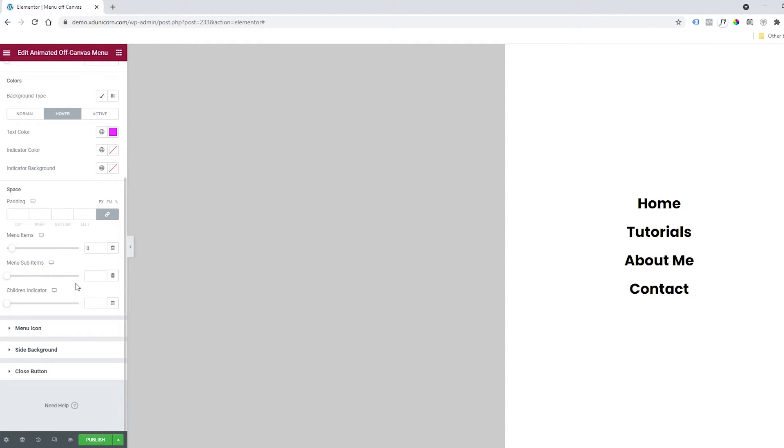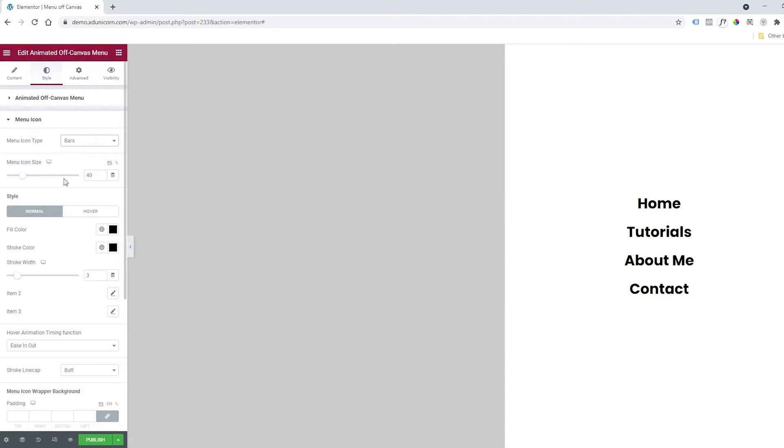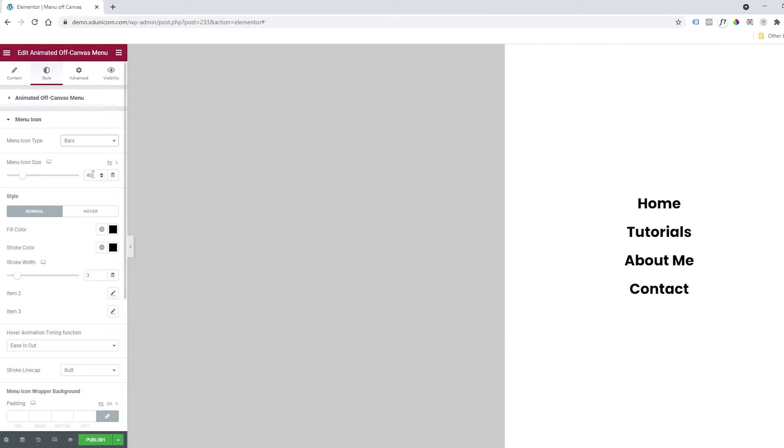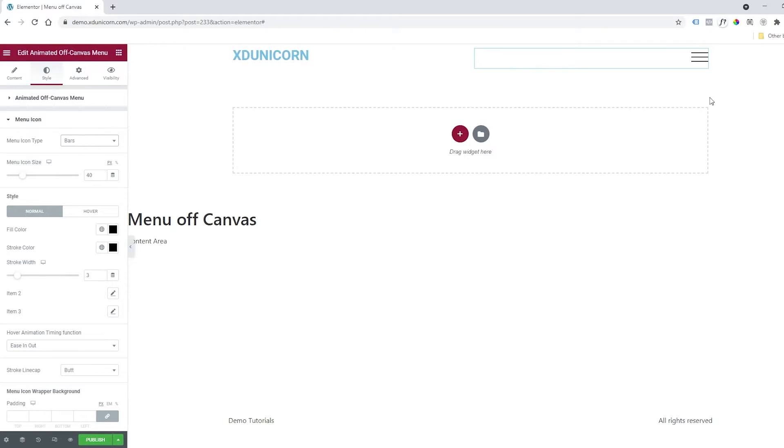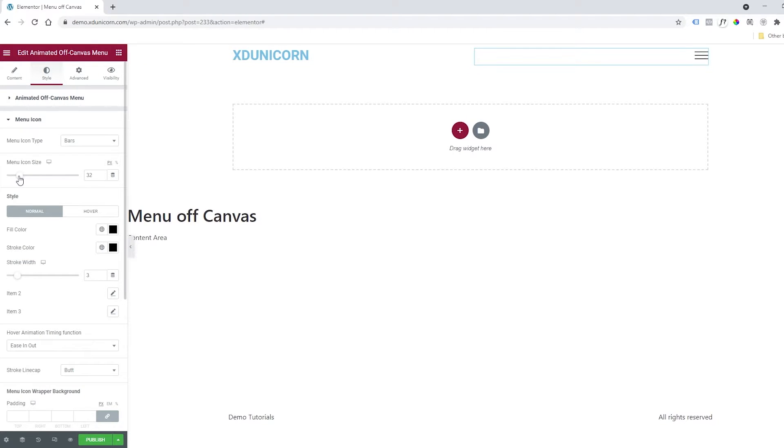And submenu child indicator, or whatever. I'm also going to click on menu icon. The menu icon allows you to change it to bar or custom icon. I'll keep it as bar, and you can change the size. I'm going to close this so I can see my menu. As you can see, it's very big, so I'll make it smaller.